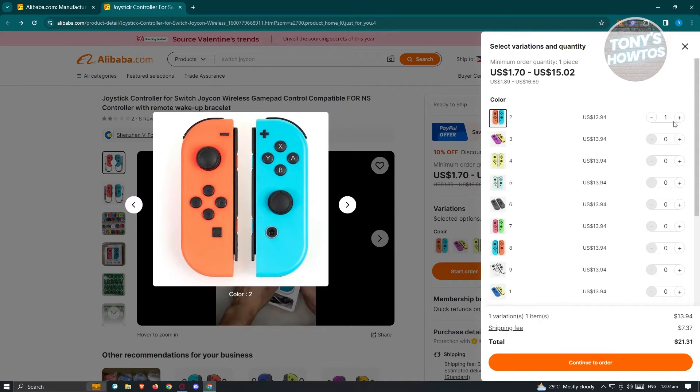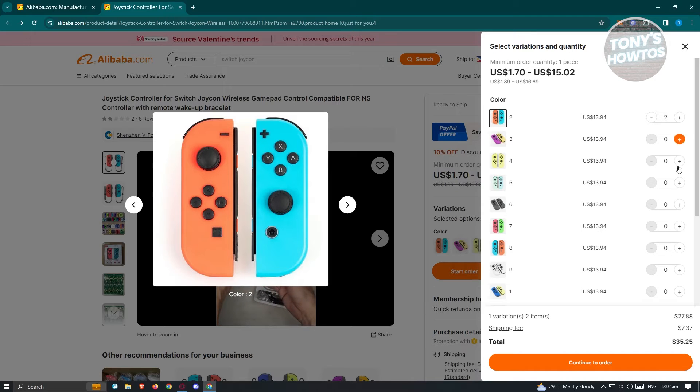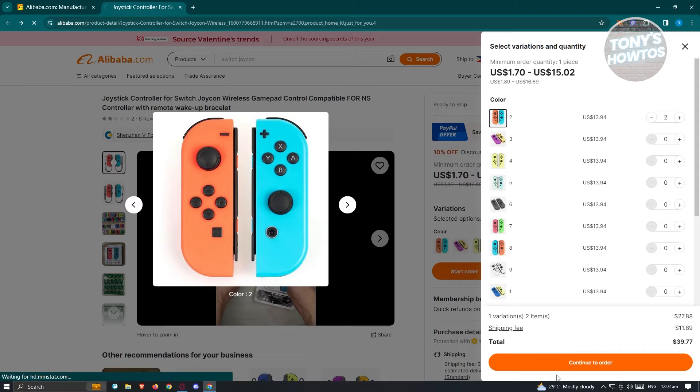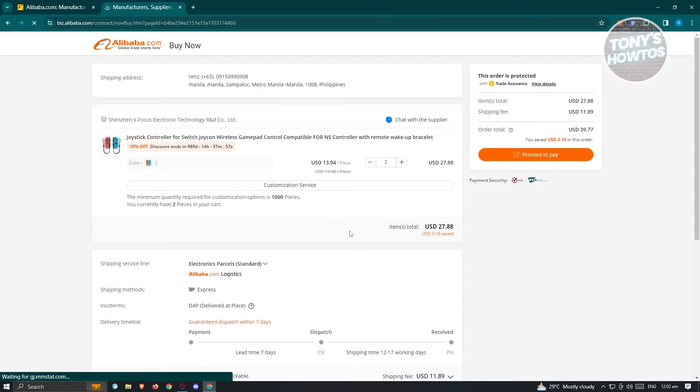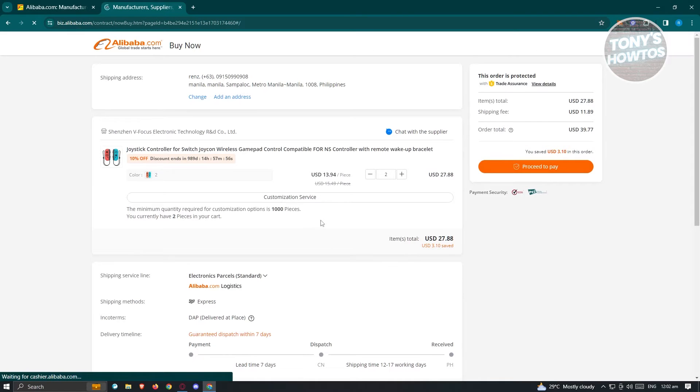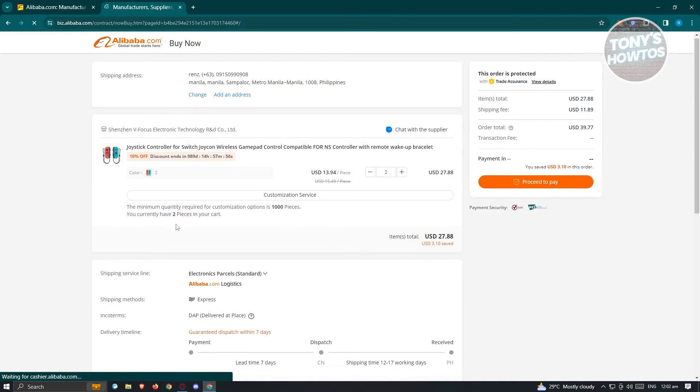From here we want to indicate how many we actually want to buy. Let's say the minimum is going to be one piece here. Just click on Continue to Order and you'll be redirected to another page.